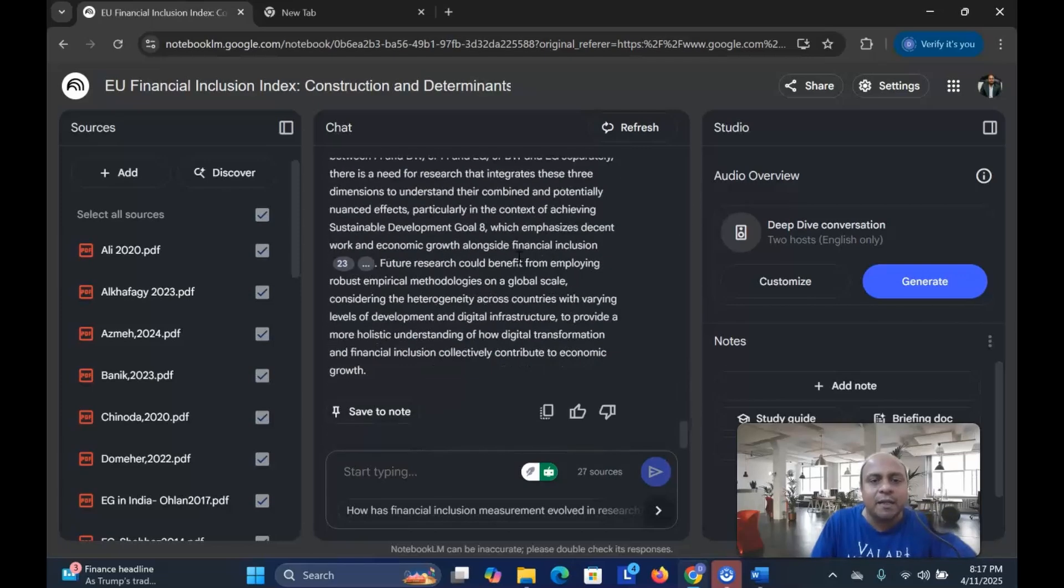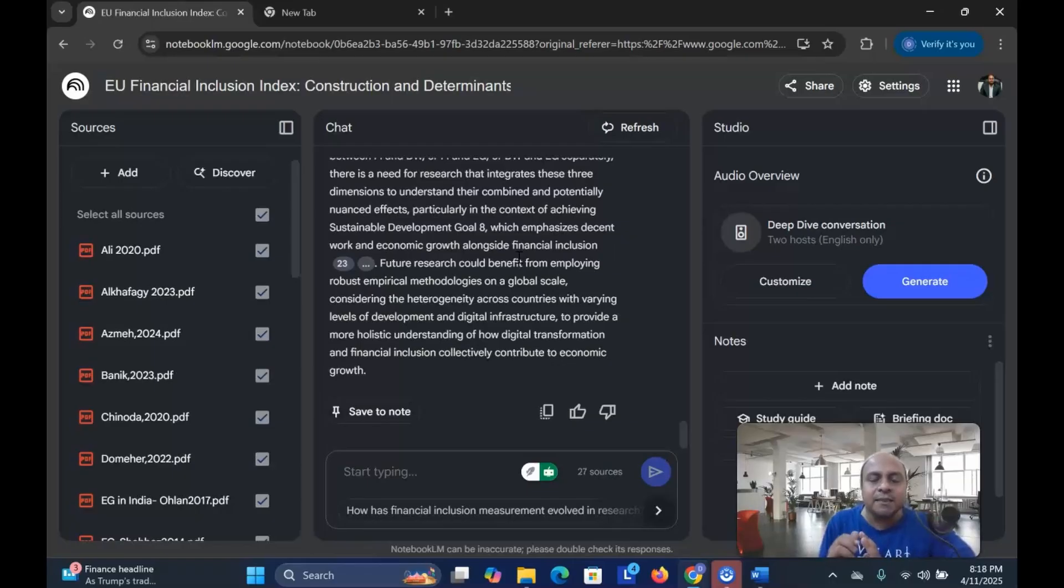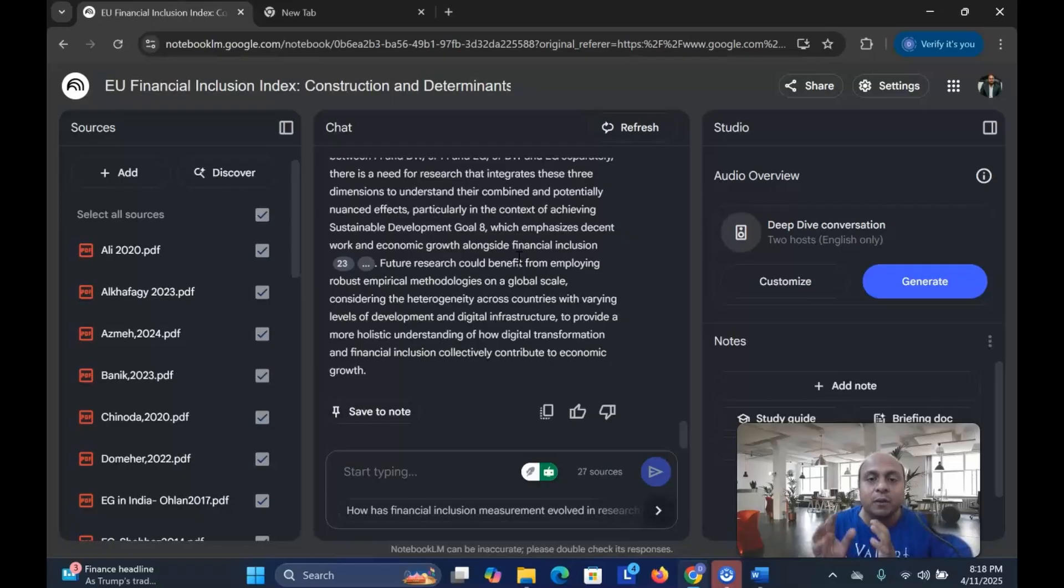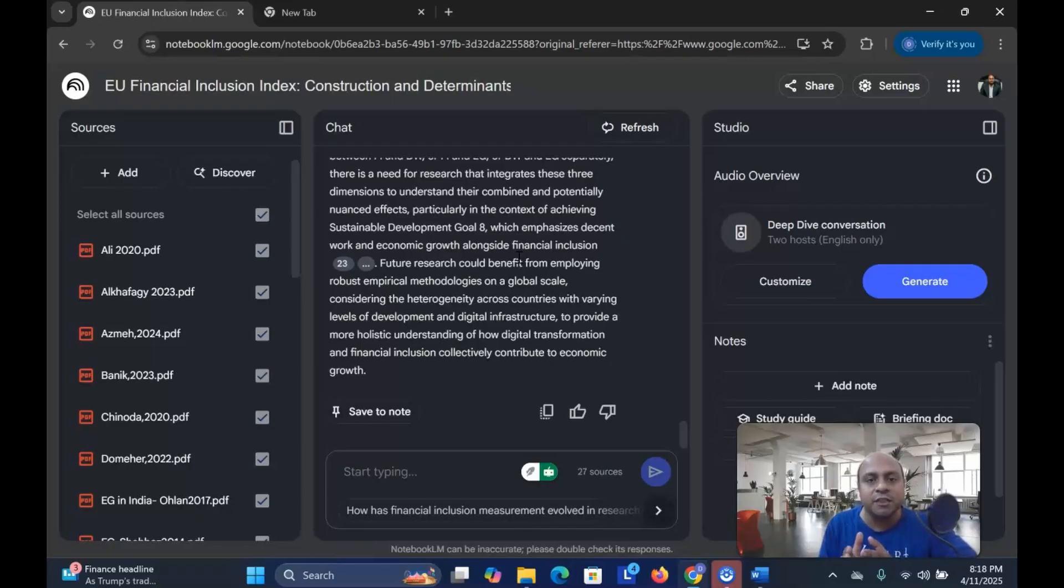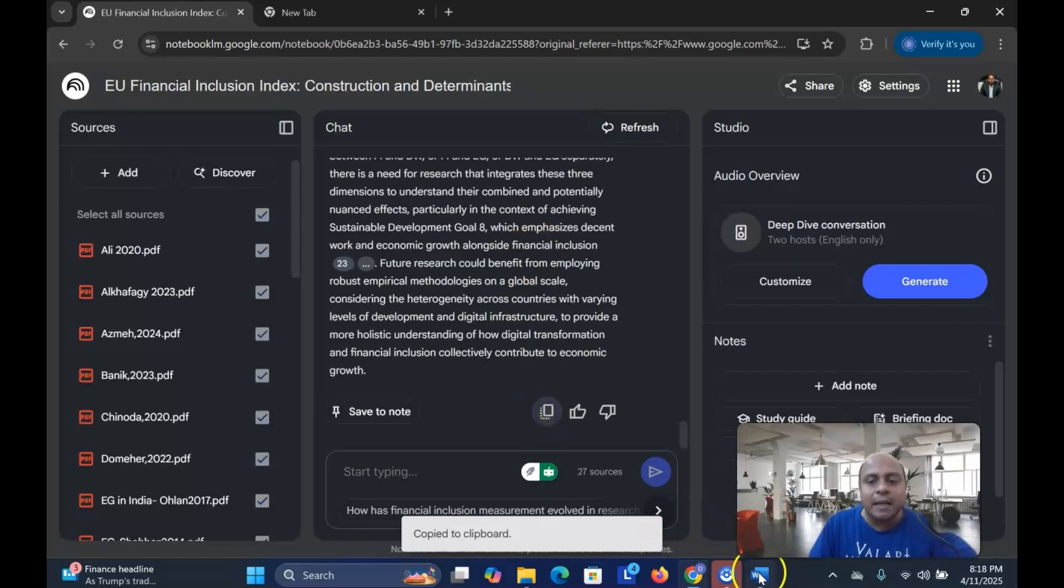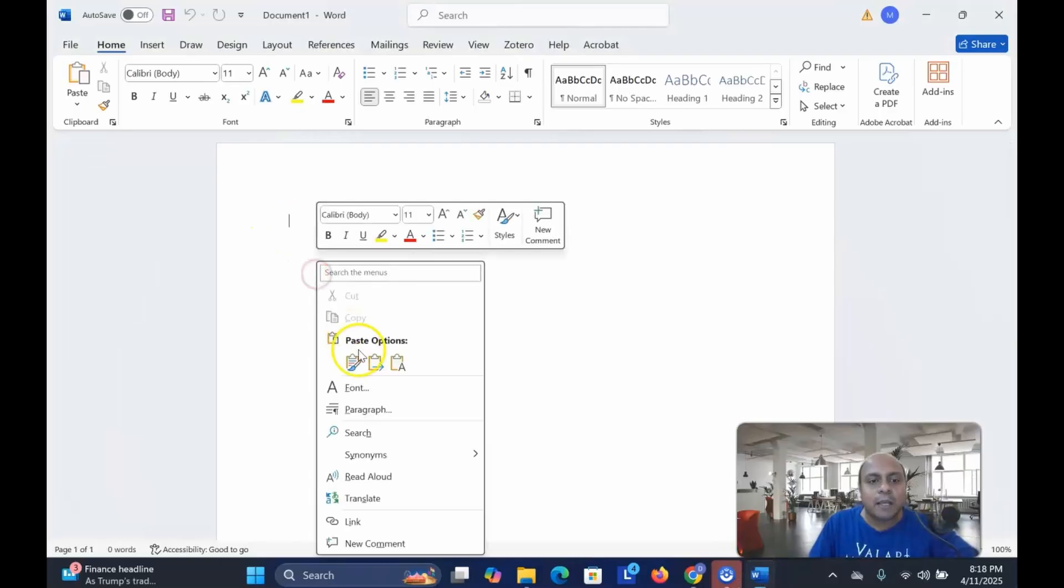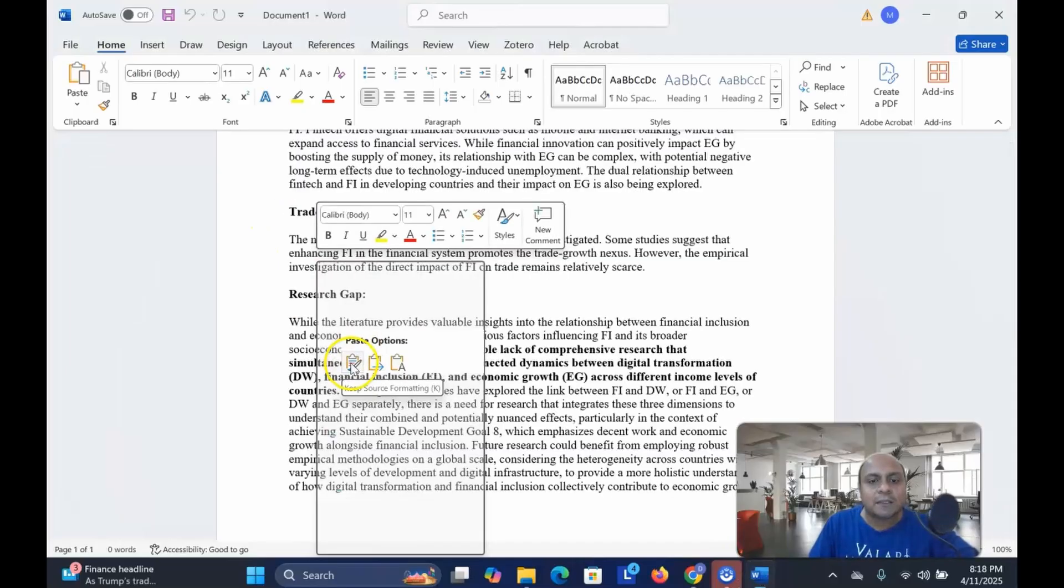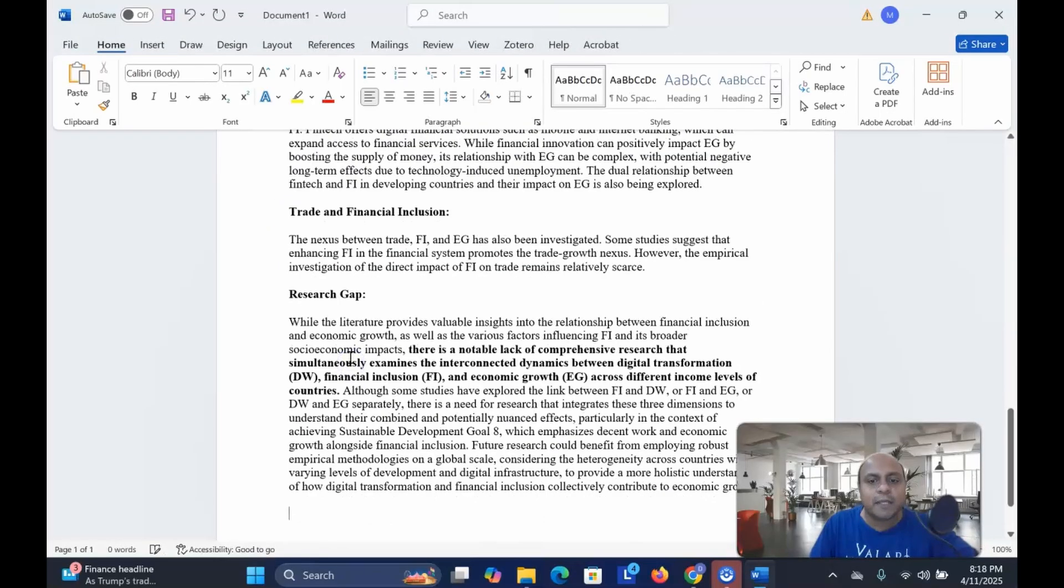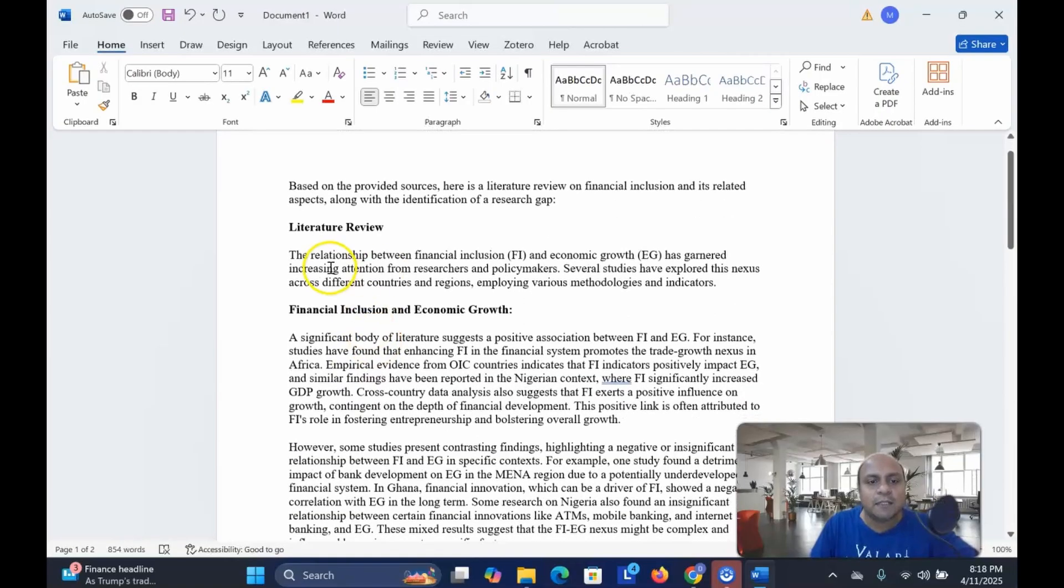It's a very small literature review, but you can always ask further questions to understand more about these papers. You can add additional themes and ask the Notebook LM to write according to the theme of your literature. You can add your research question and ask the Google Notebook LM to write the literature review based on the research question that you have. So let me see if I copy this part and then go to my Word file and paste the literature review over here.